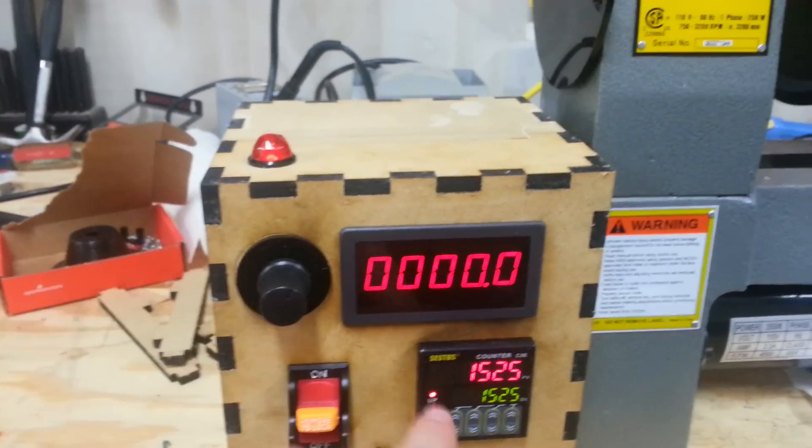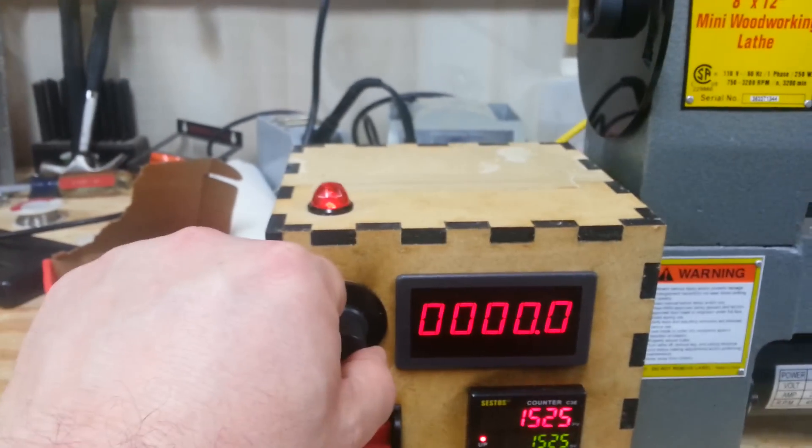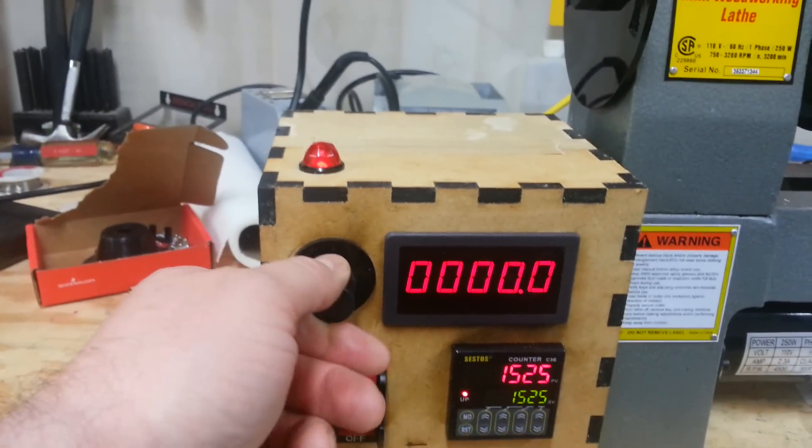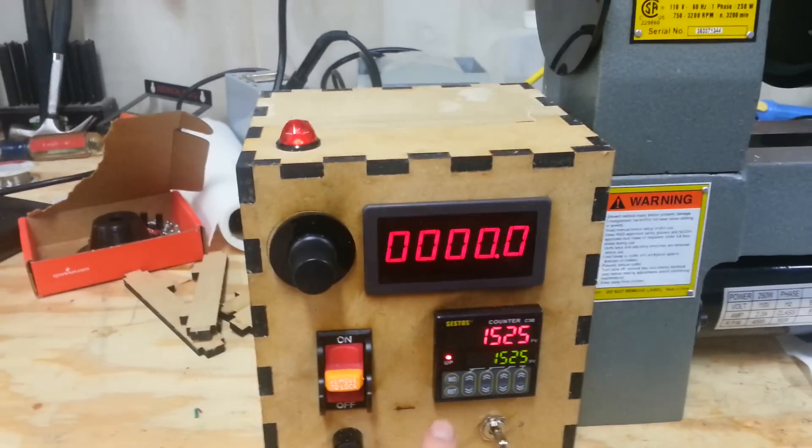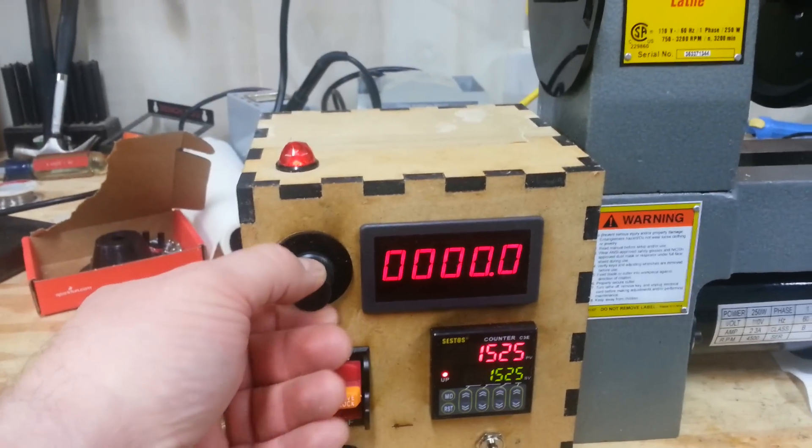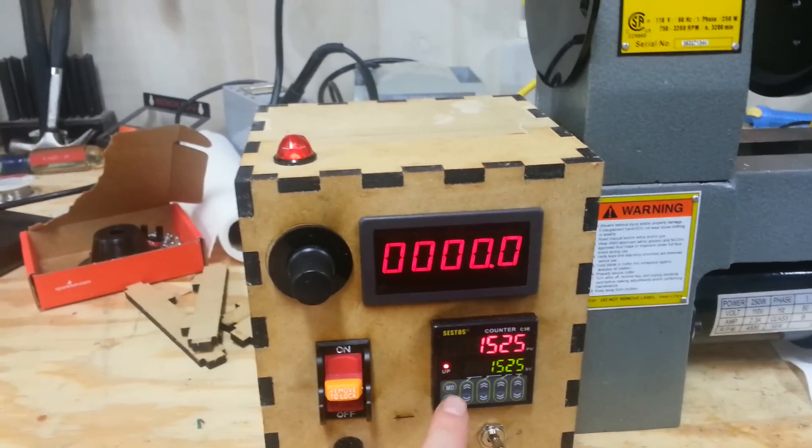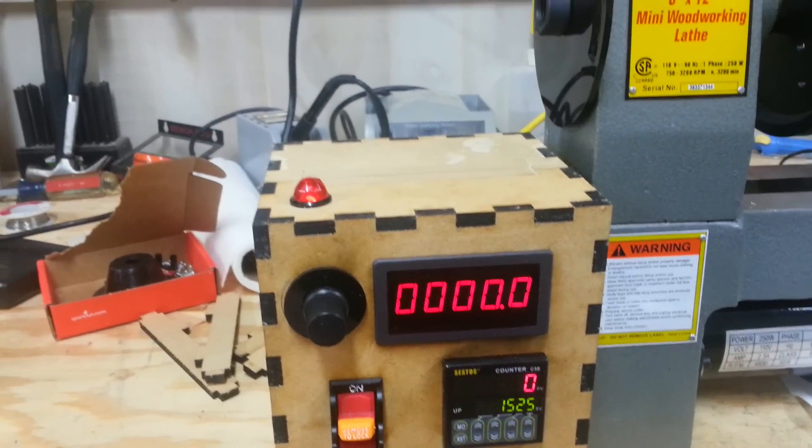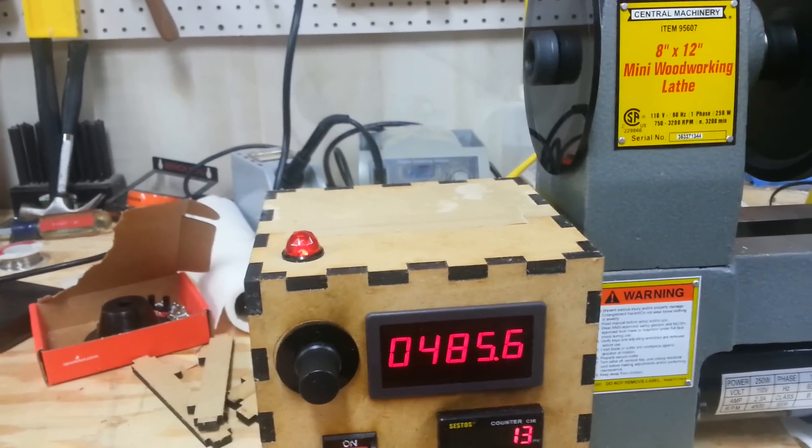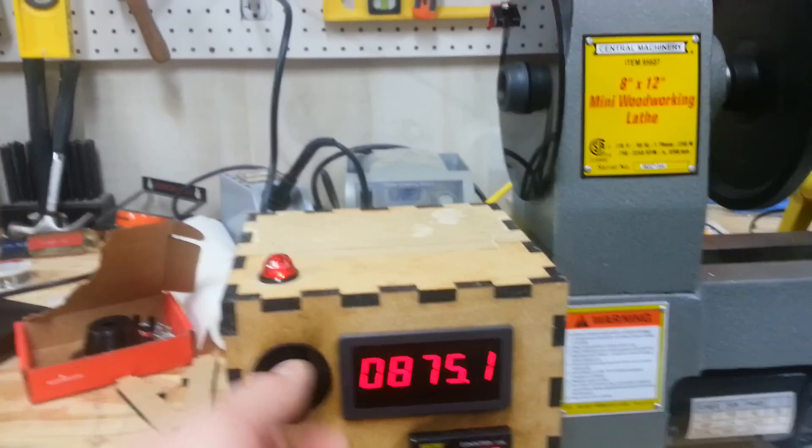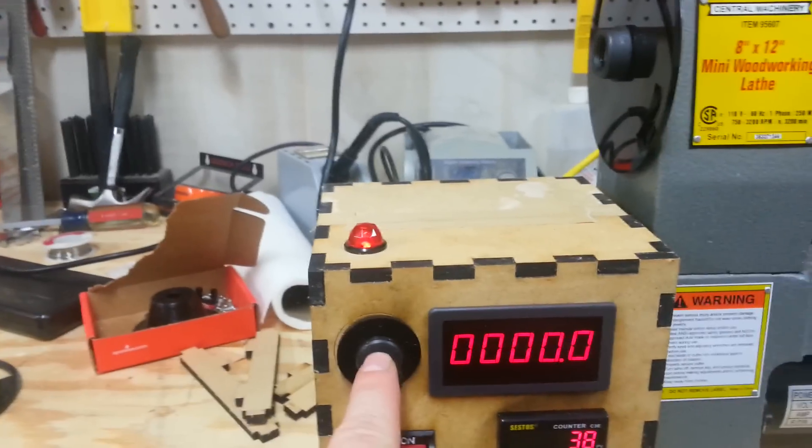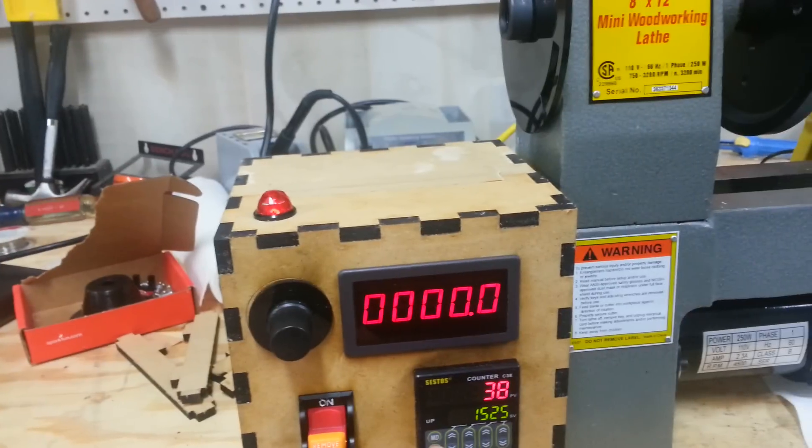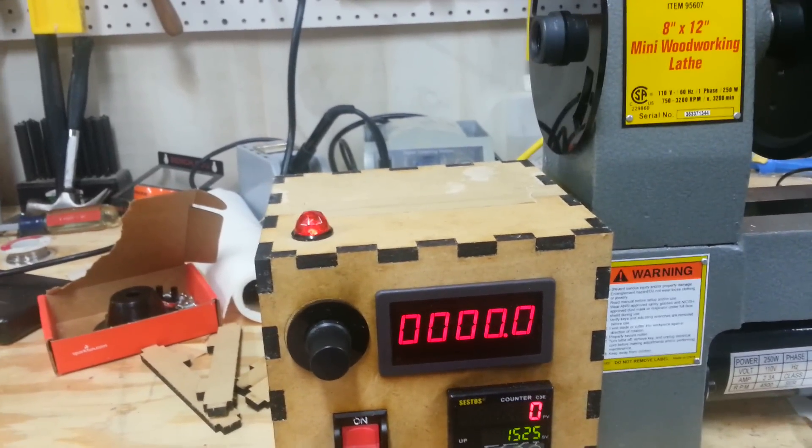This is very important. Once this happens, you want to make sure that you turn your speed control all the way back to zero. Were you to reset this with the speed control anywhere other than zero, the lathe will just take off and go straight to that speed. That can leave you with a nasty surprise. So always remember to turn this knob down to zero before you reset the count.